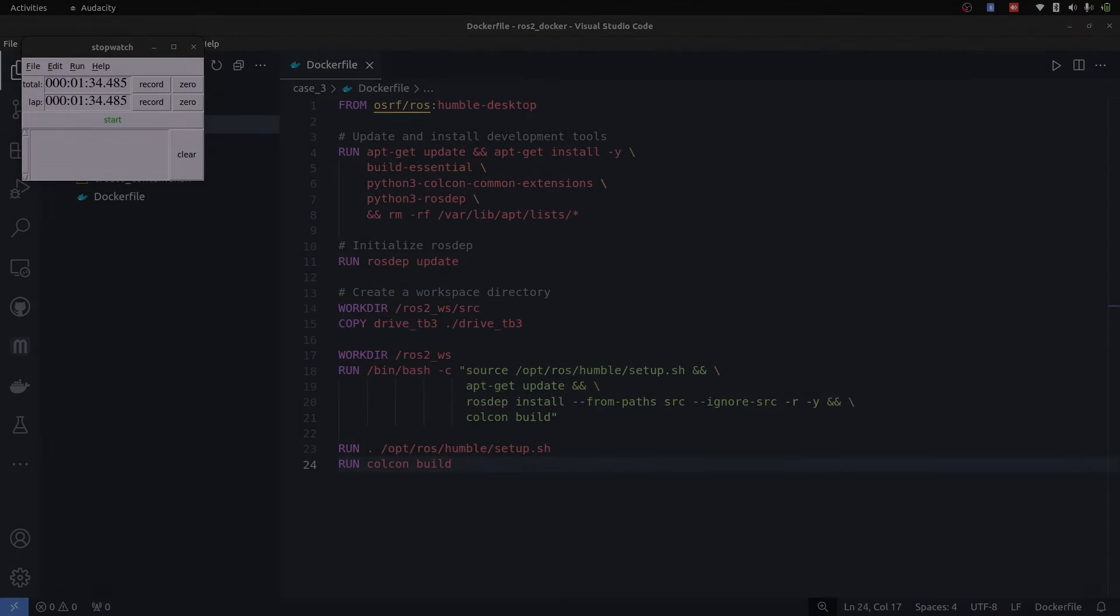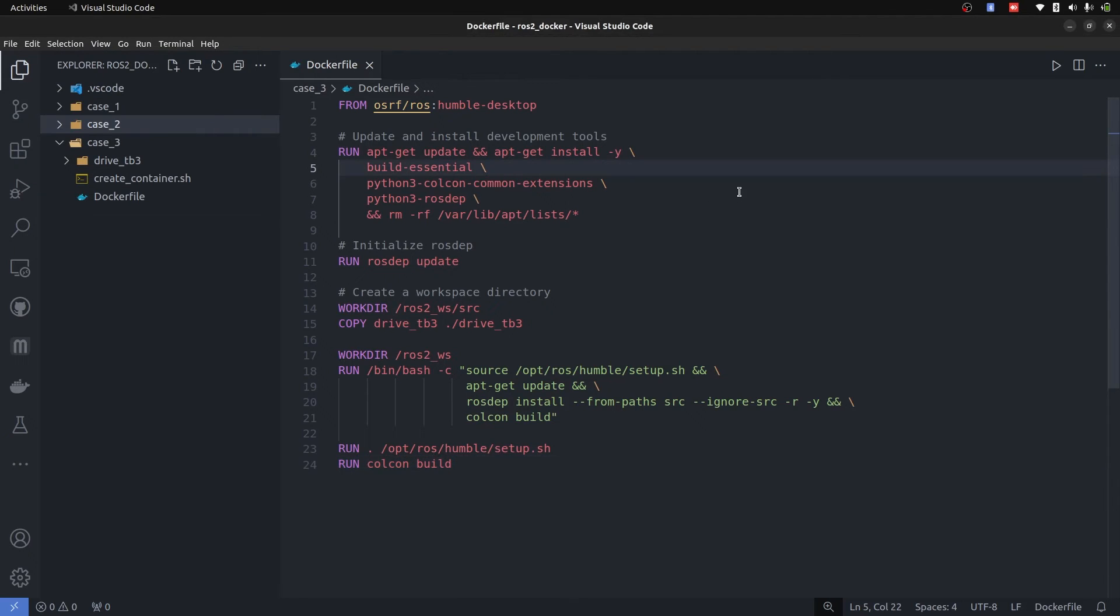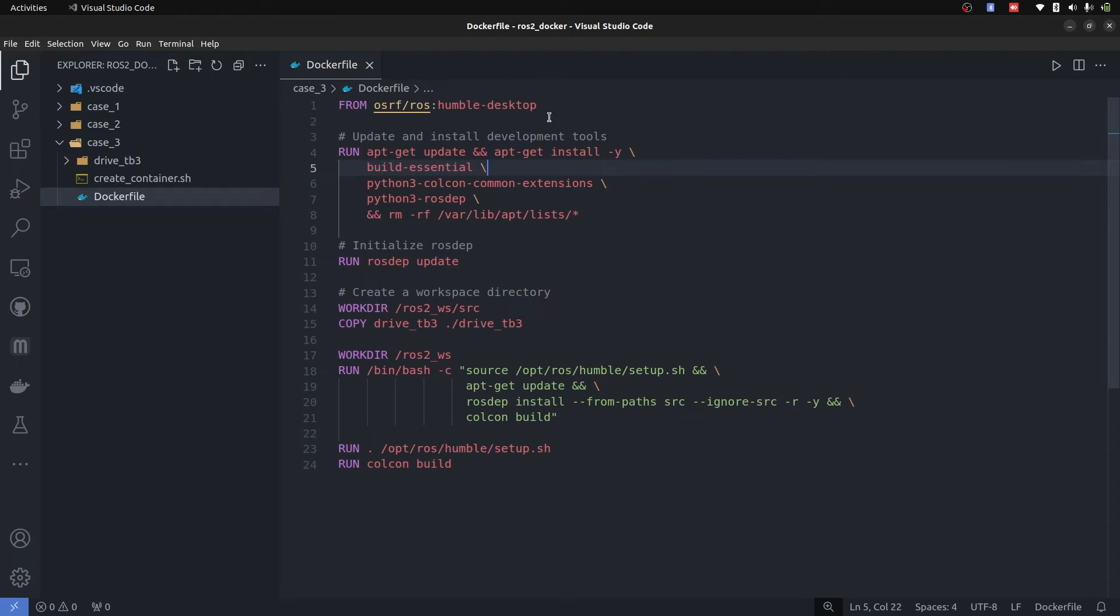So case number three is staging your Docker development. You build part of it first and then you utilize in the second stage. When you're working with Docker, this is very important. I have taken the Dockerfile from case number two. You might be seeing it's humble desktop, right? You have to first understand that the size of humble desktop is very big.